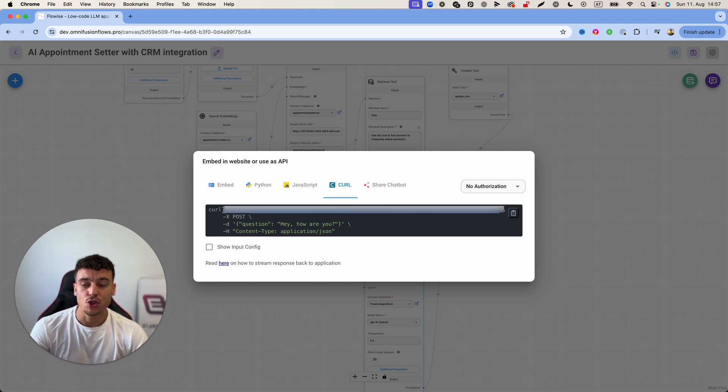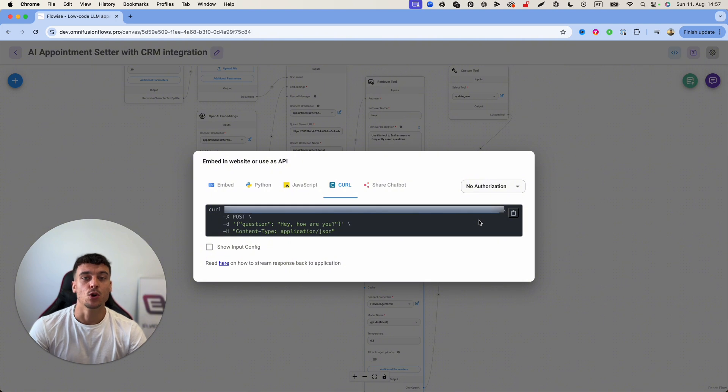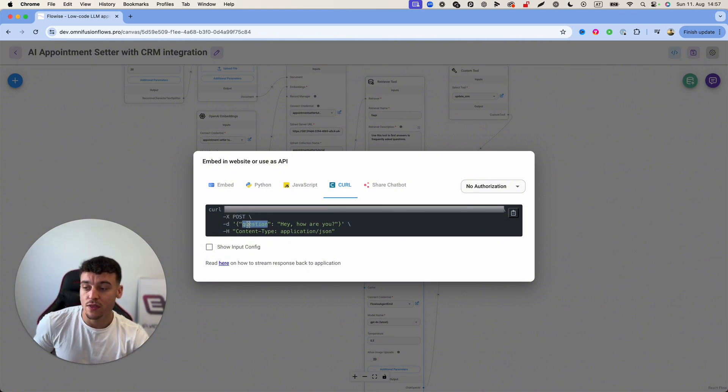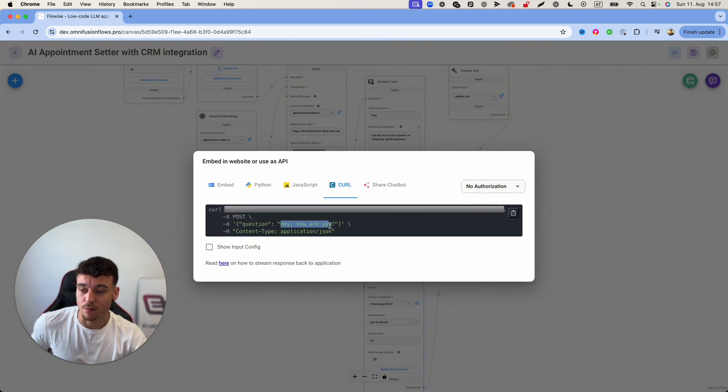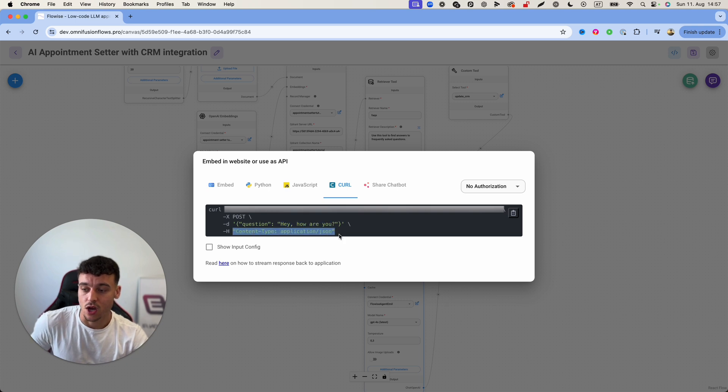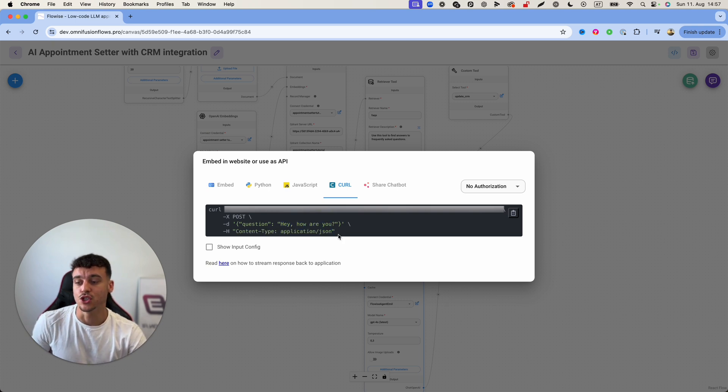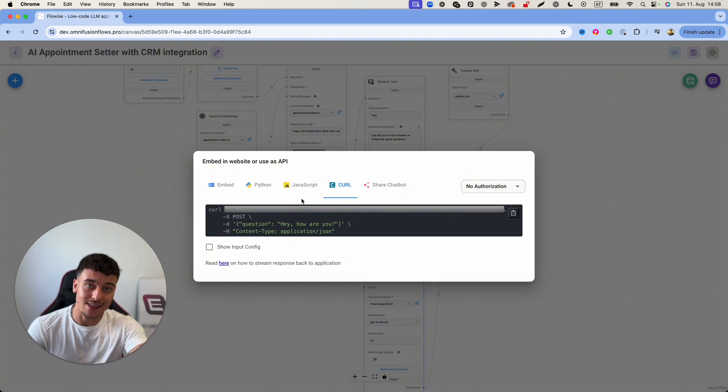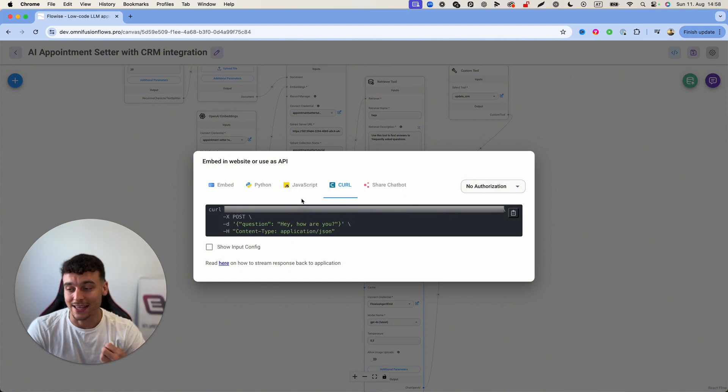So basically you have the URL right here which is the URL that you need to send your request to with the question which is going to be the message from the user along with the content type application JSON. I'm going to show you guys exactly how to set that up and then you're going to be able to send that request and get a response back.